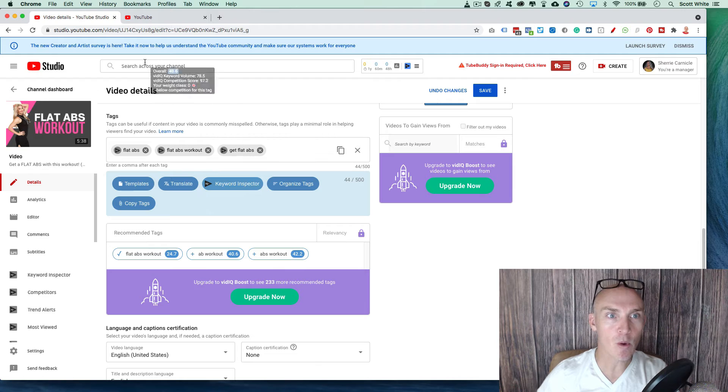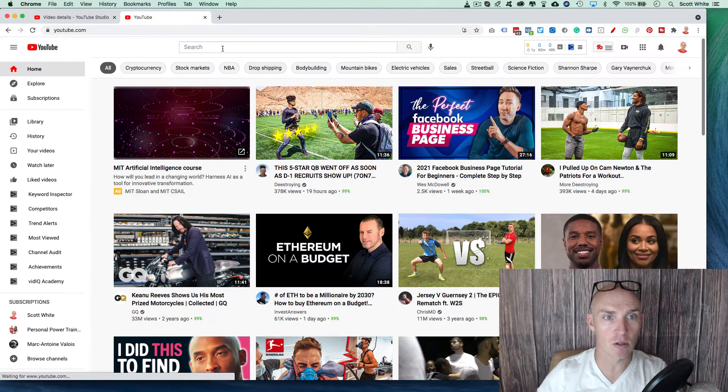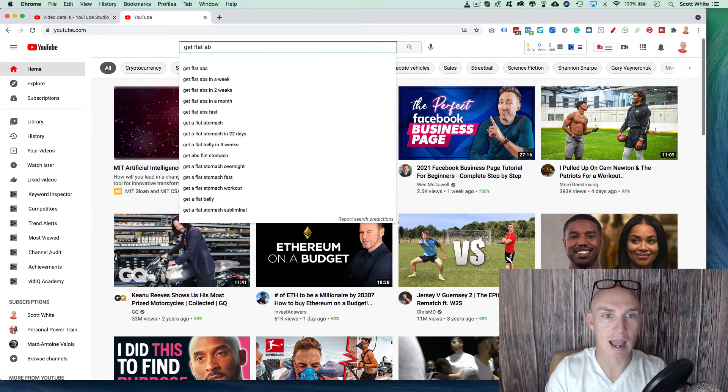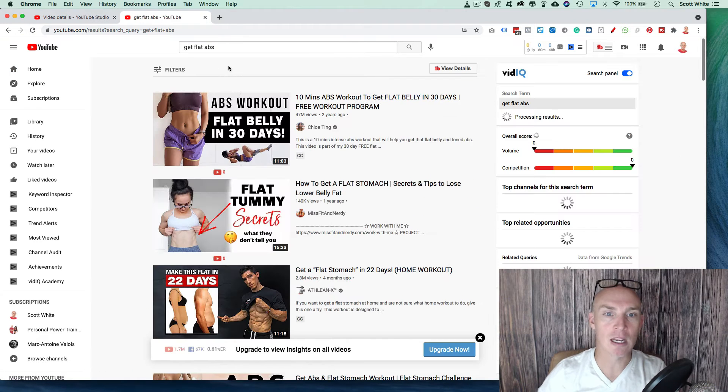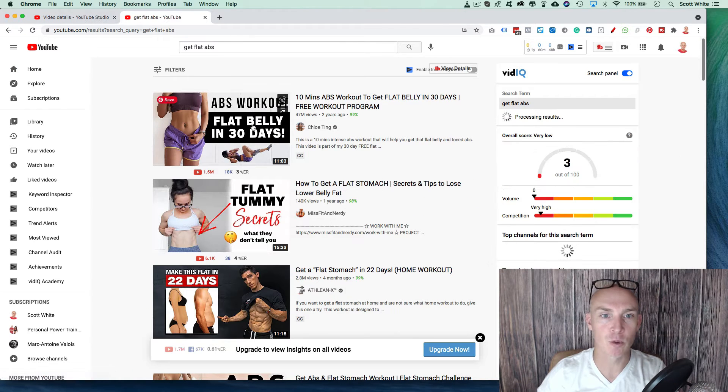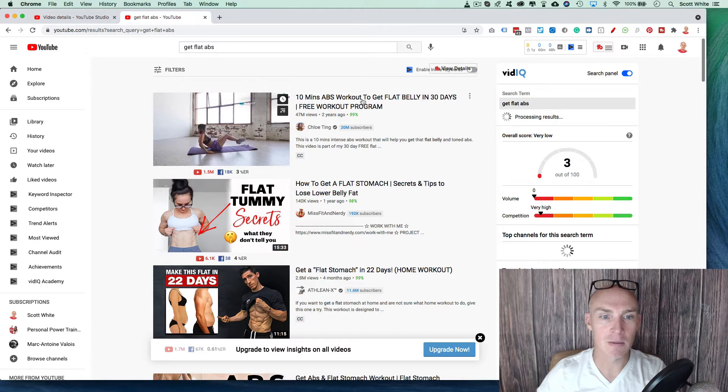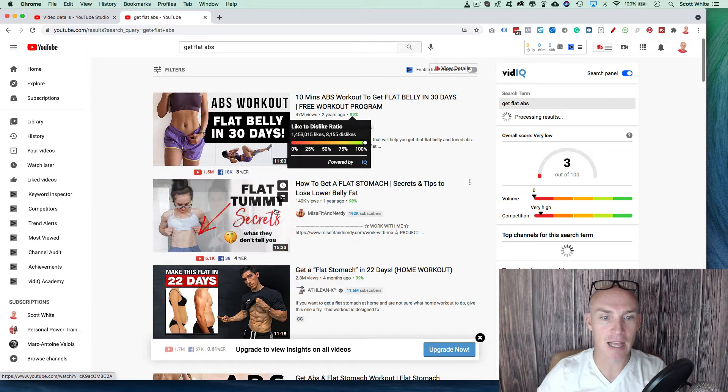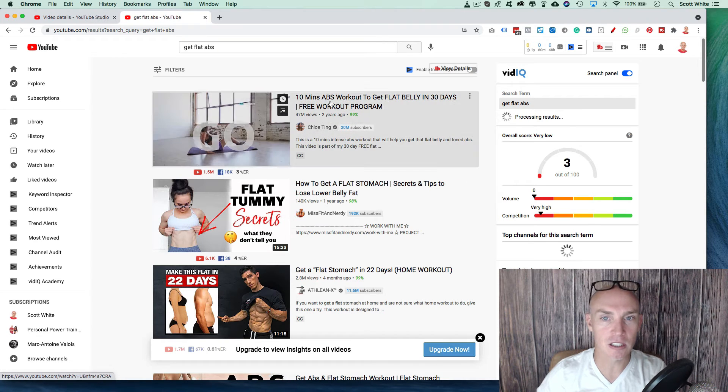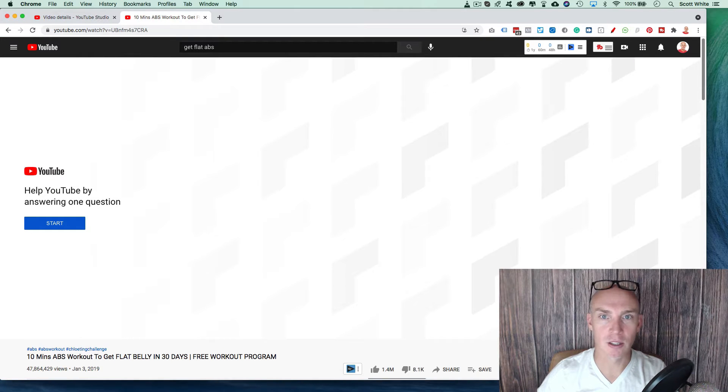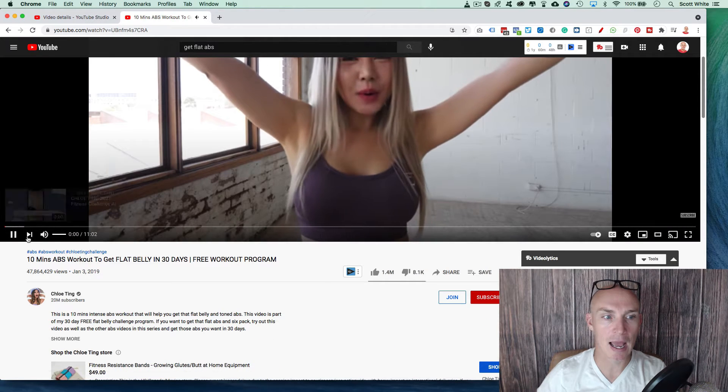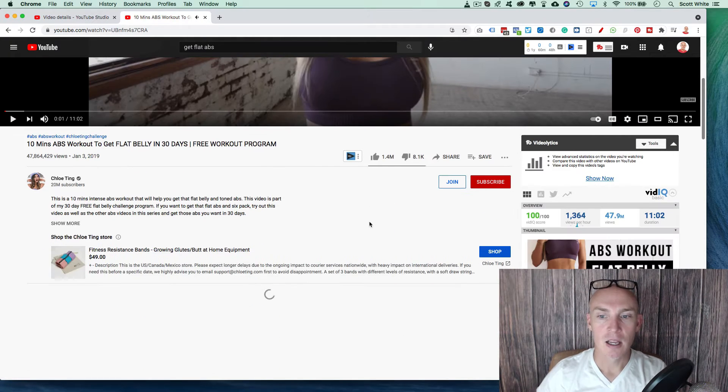So another way is what you do is just go into YouTube, go into get flat abs, find the number one ranking video. So flat abs workout, flat belly. 10 minute abs, flat tummy. So let's just click on this. And we're going to want to pause it. So I don't have to bug you with this video or commercial or just skip that. And let's just pause that.